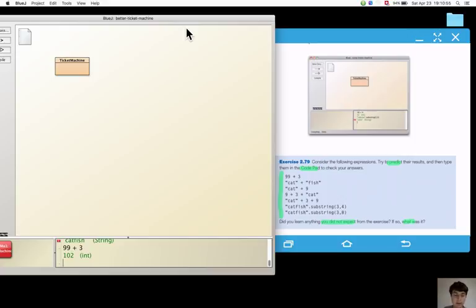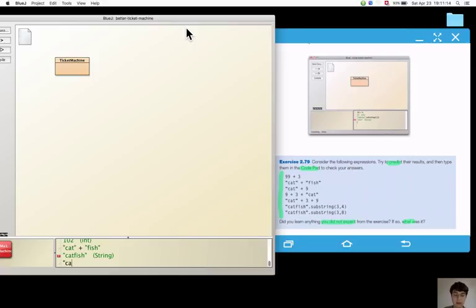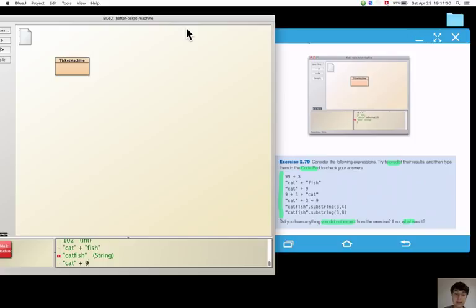Cat plus fish will give catfish as we've seen before in swimmer and fish. Cat plus 9 will give a string value which contains cat 9, correct.